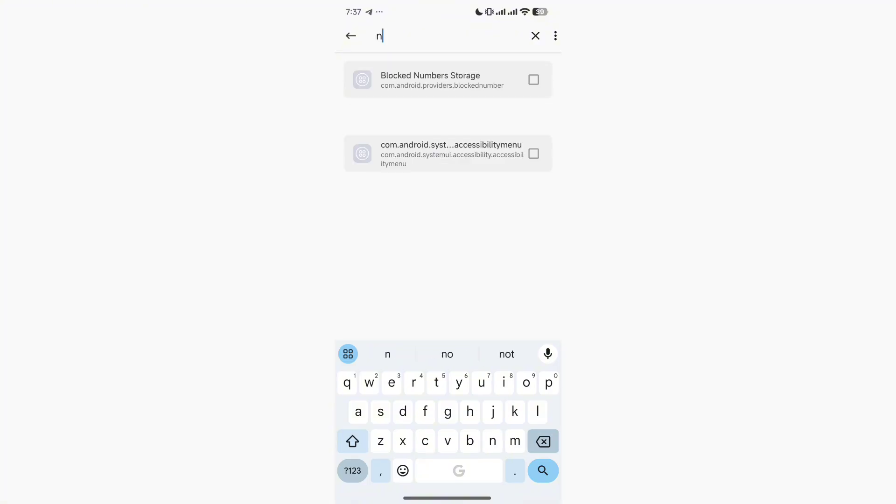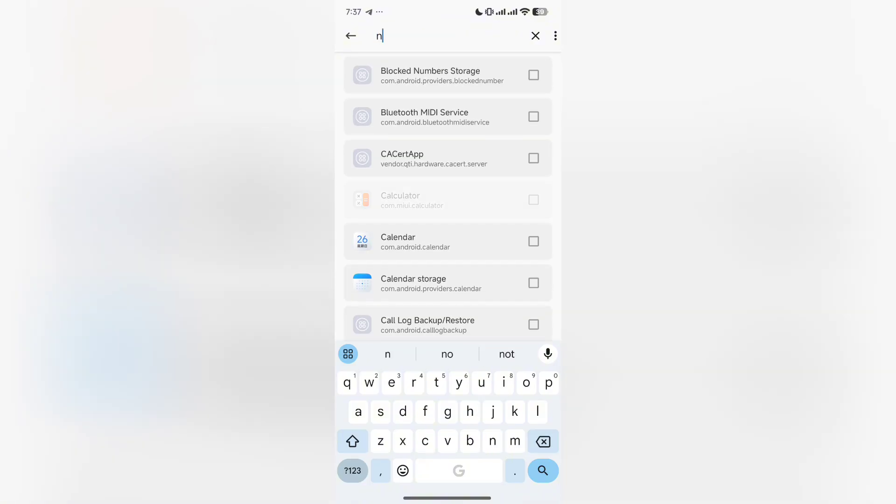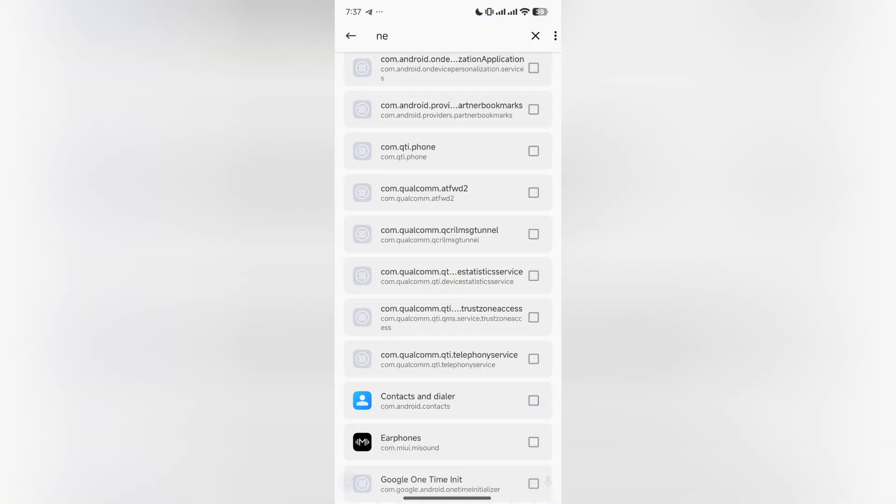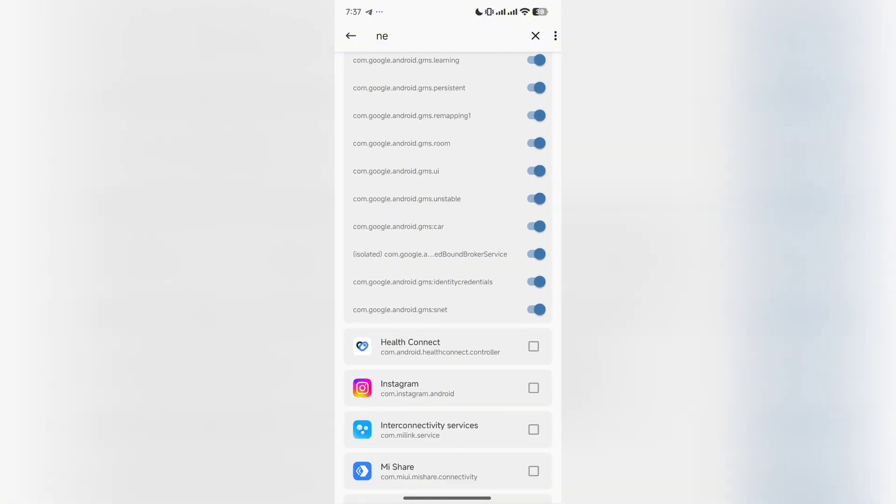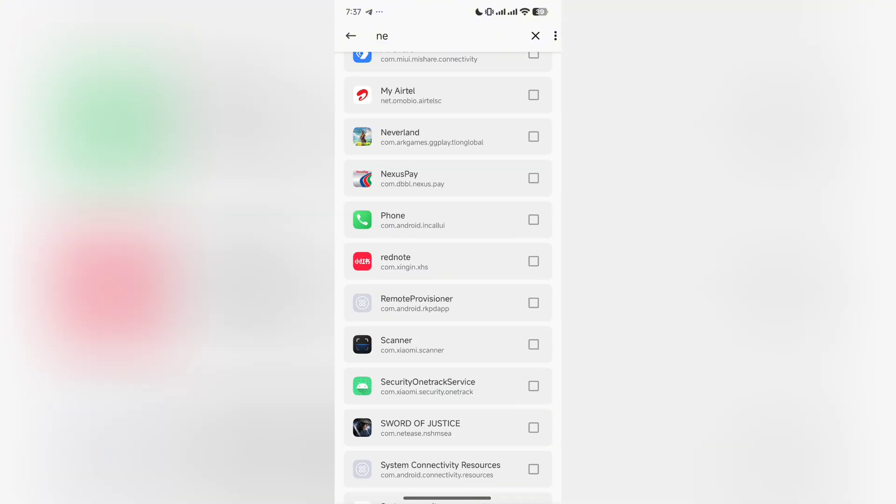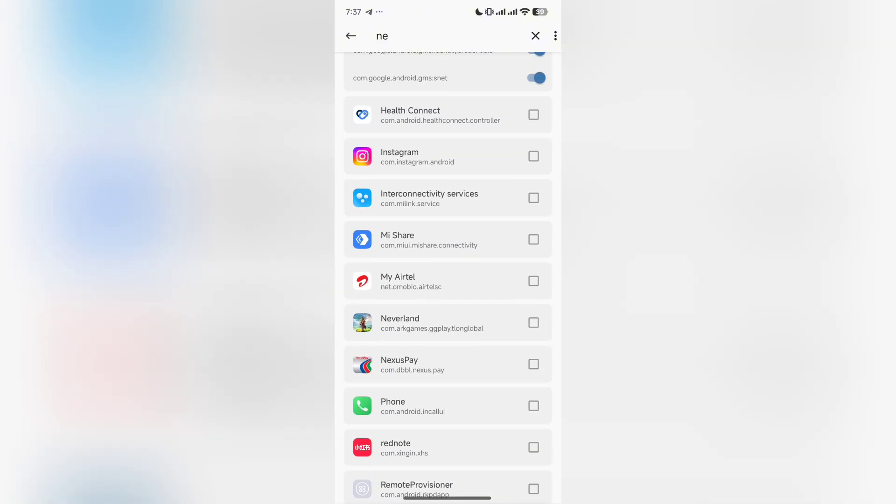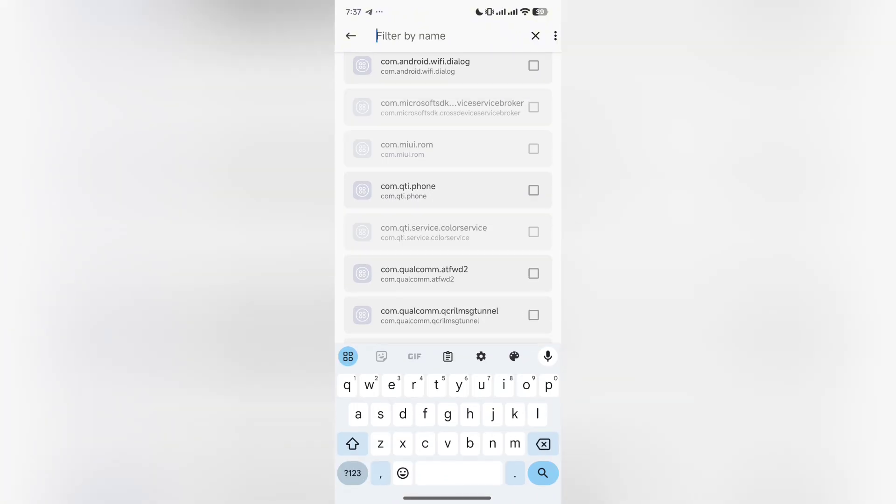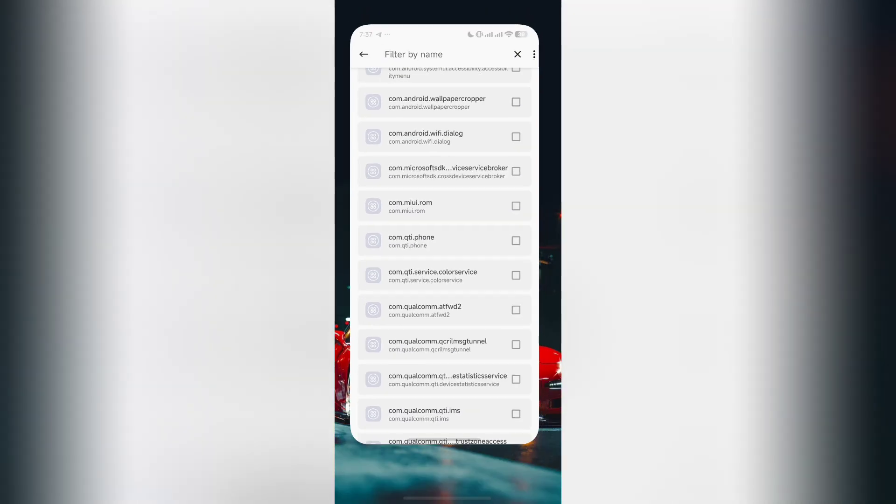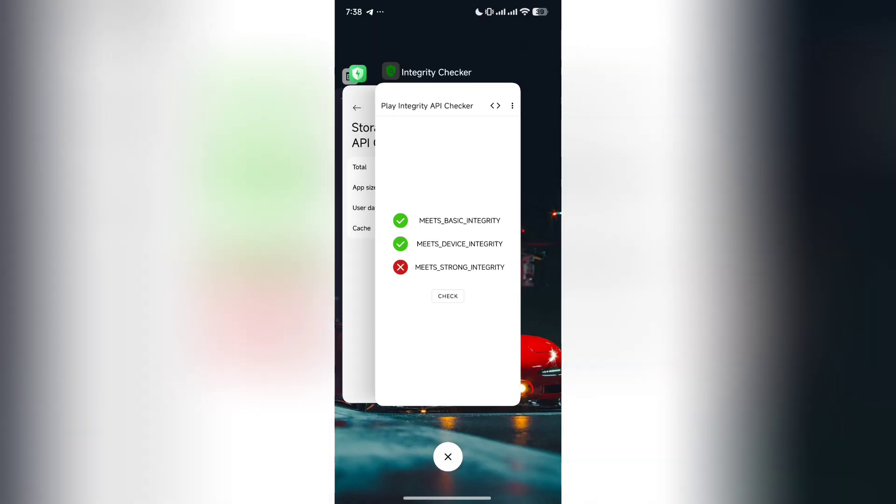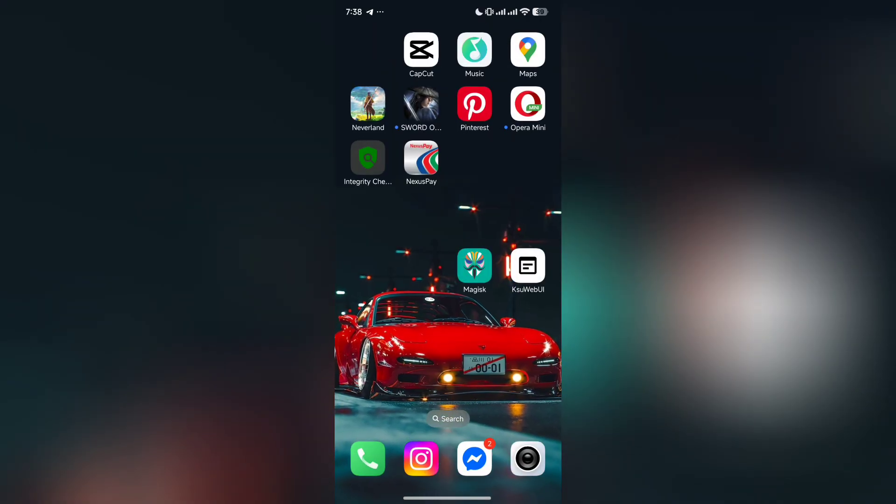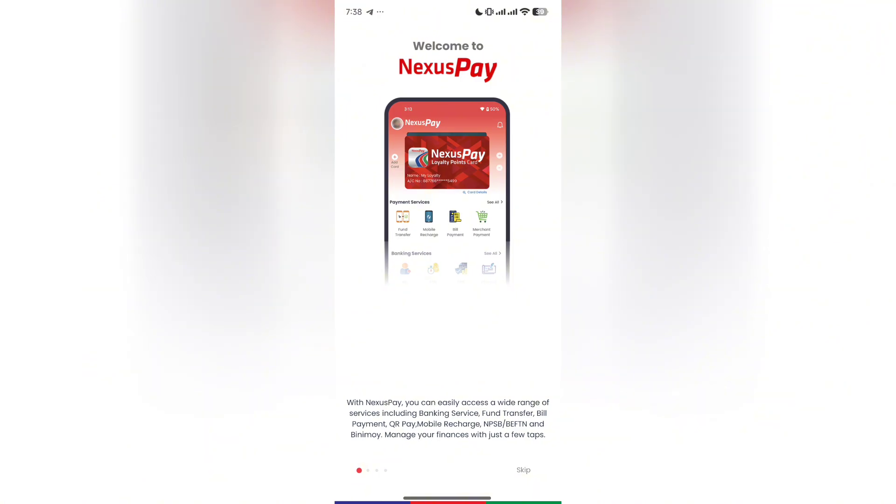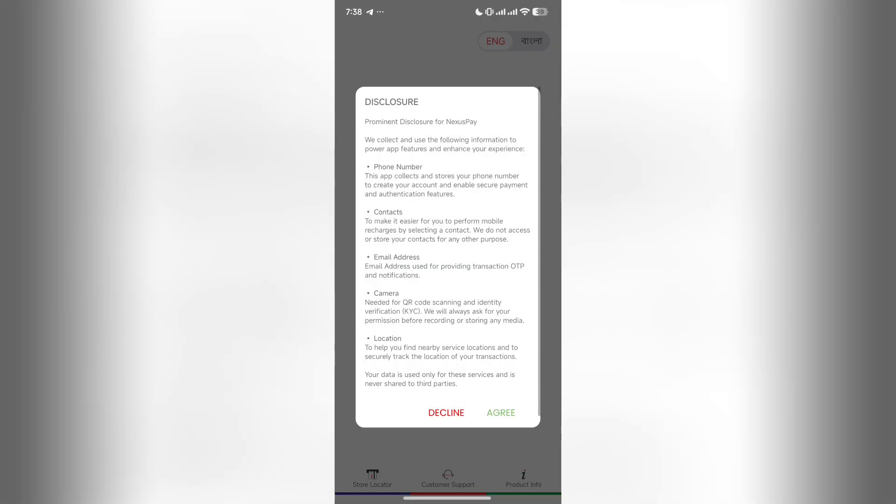After you do it, type the banking app or the app you want to hide the root access from. Like I want to hide it from Nexus Pay. If you are facing issues with other banking apps, you have to do it the same way.